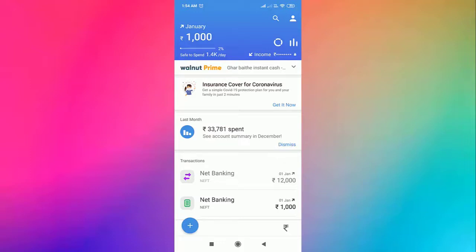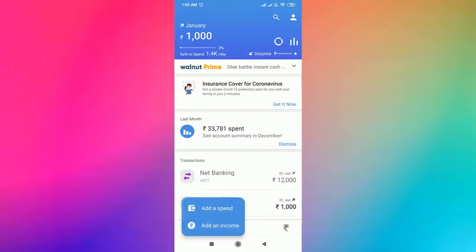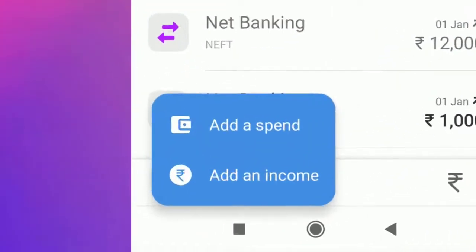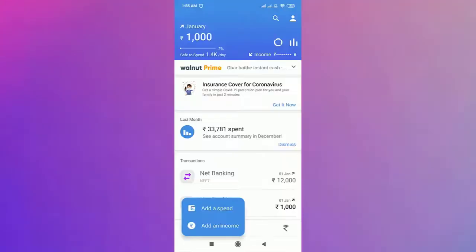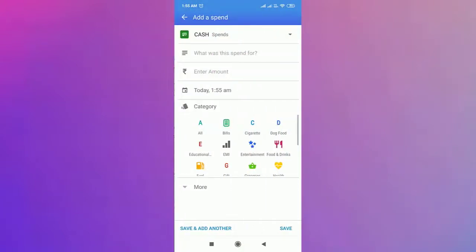Let's discuss the features now. Click on the plus button. We have options to add a spend and an income. Let's click on the add a spend option.